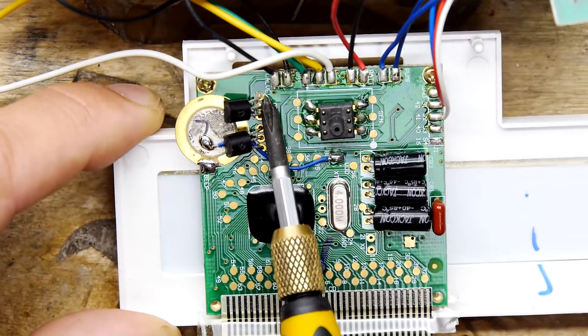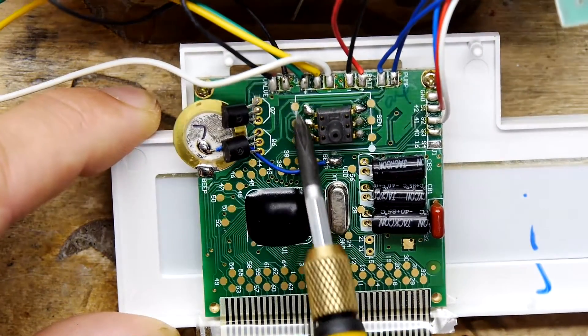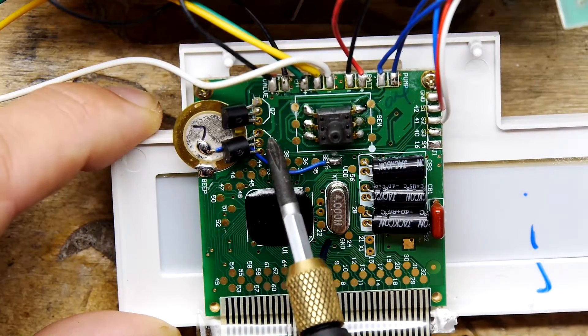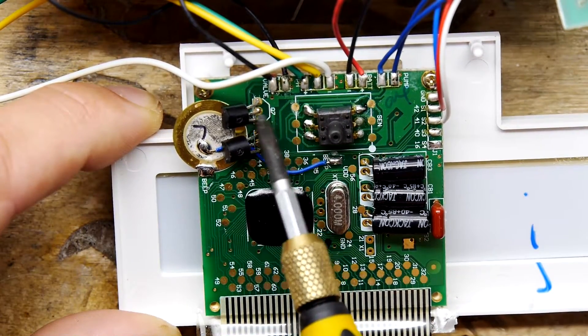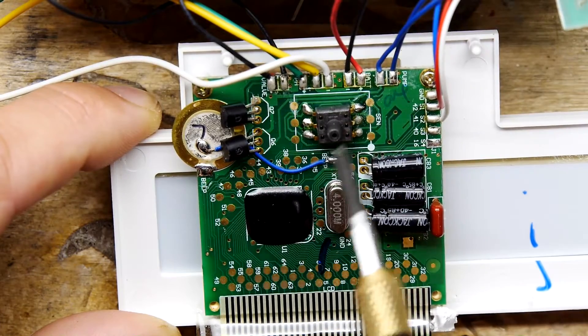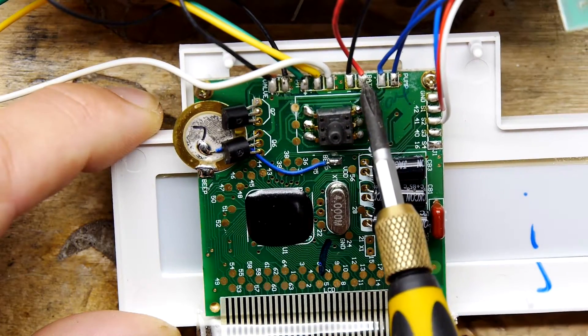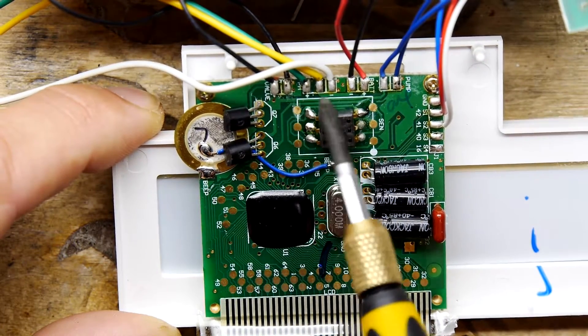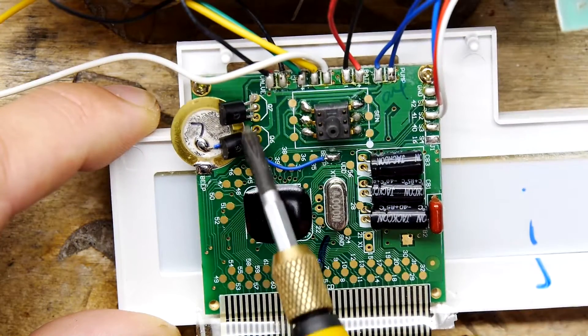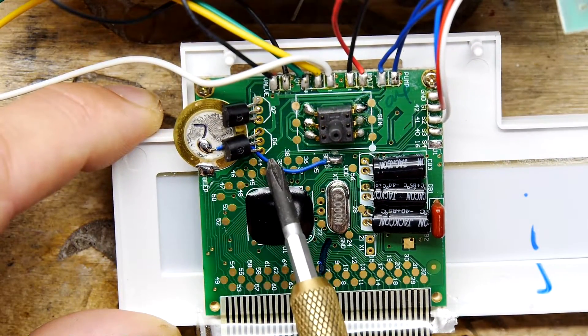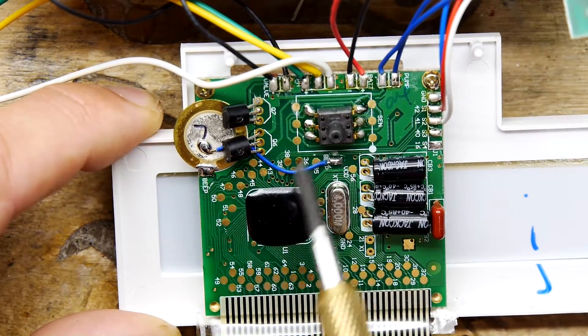So you see here, it actually says on the PCB valve. So that's the valve one. And I can see the traces of this transistor going over that way. And I can see the traces of the pump going to this. So these two transistors are for the pump and the valve.